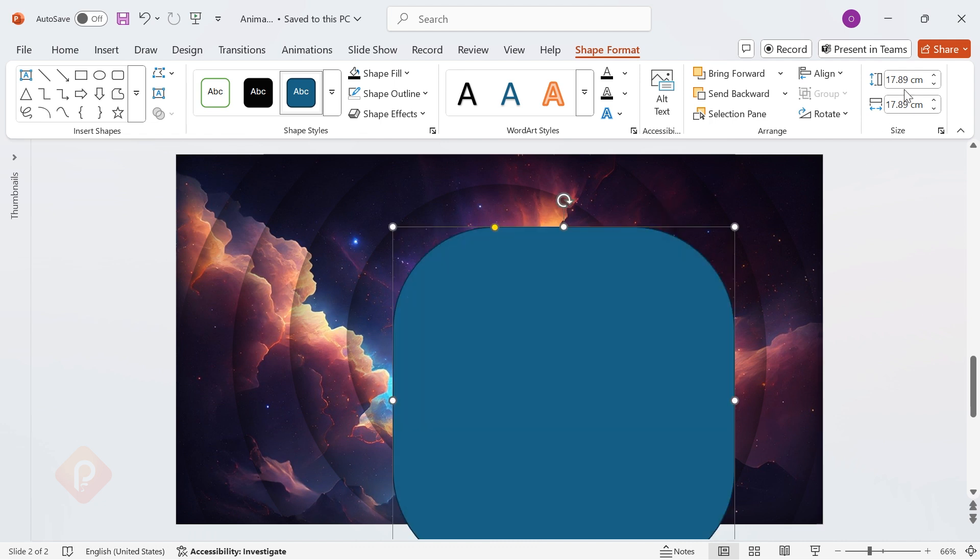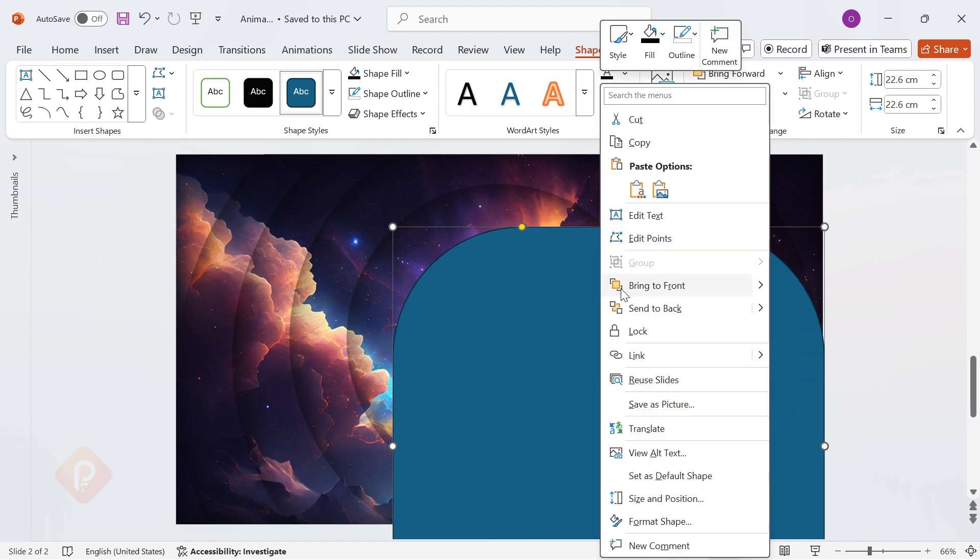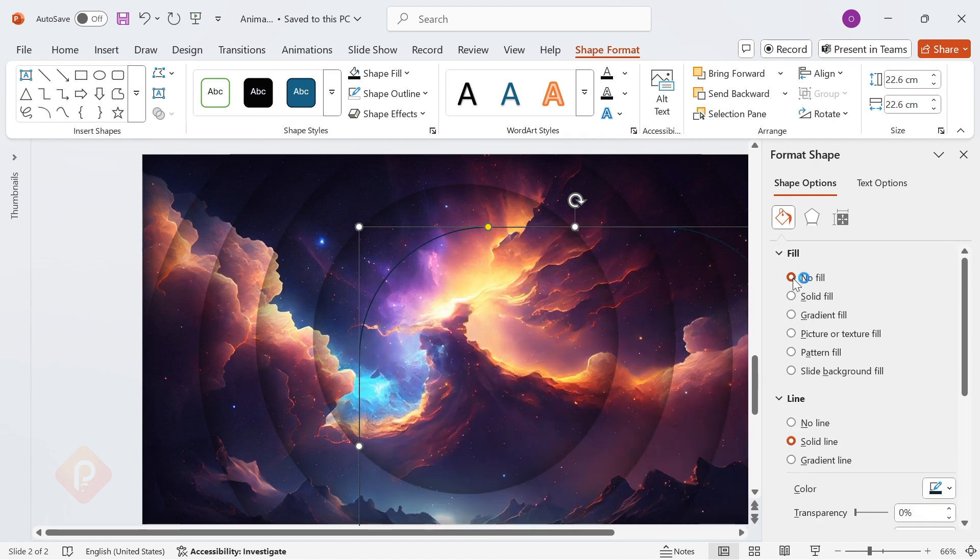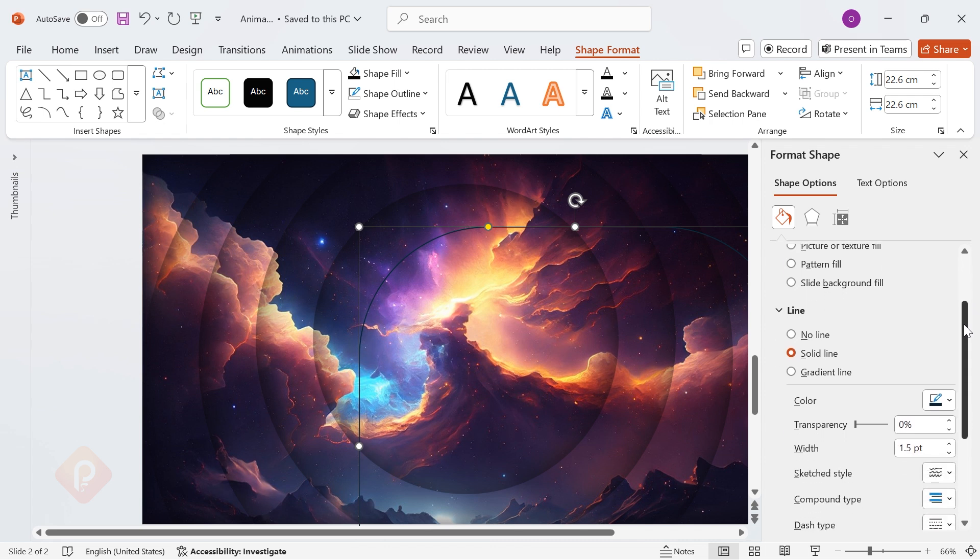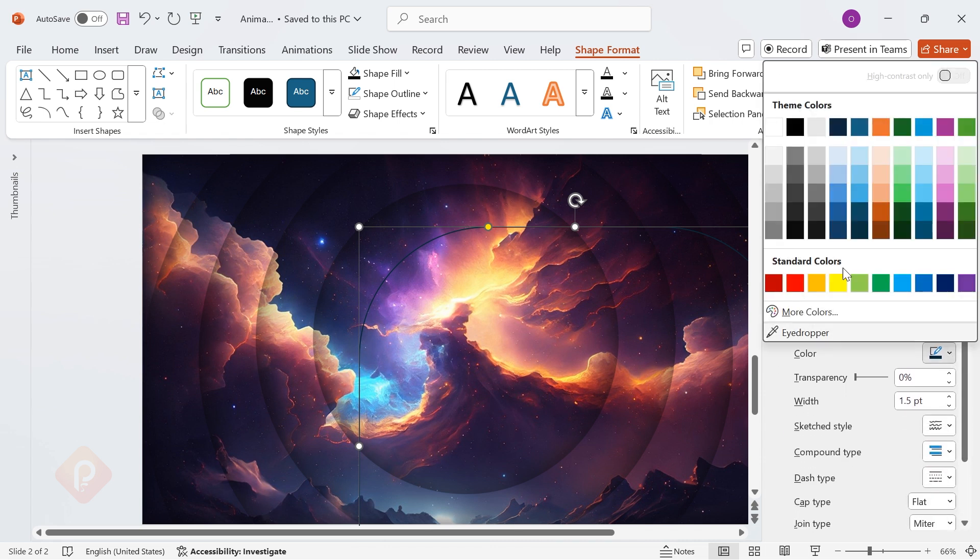Set height and width to 22.6 centimeters. Remove the fill. Change the outline color to white.